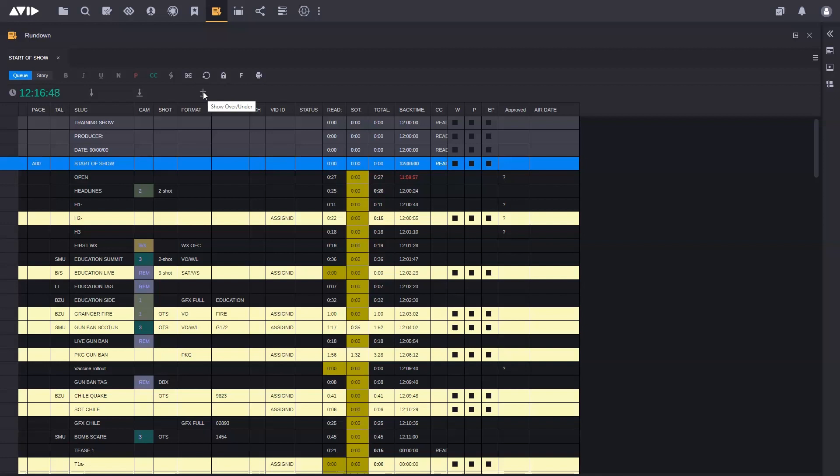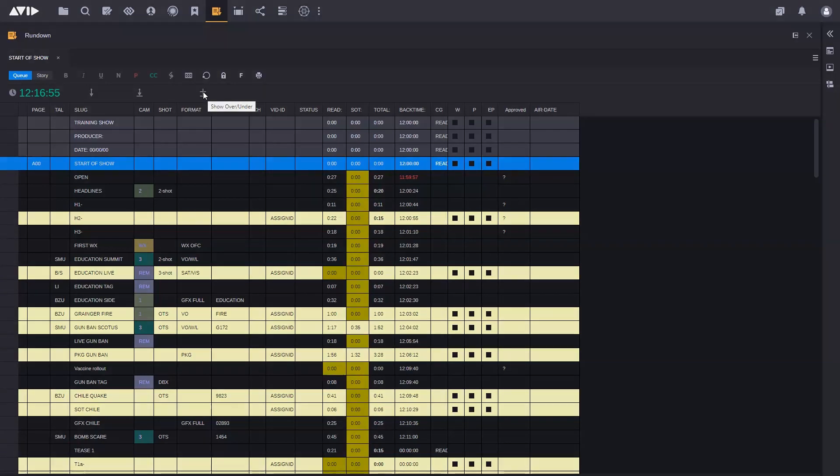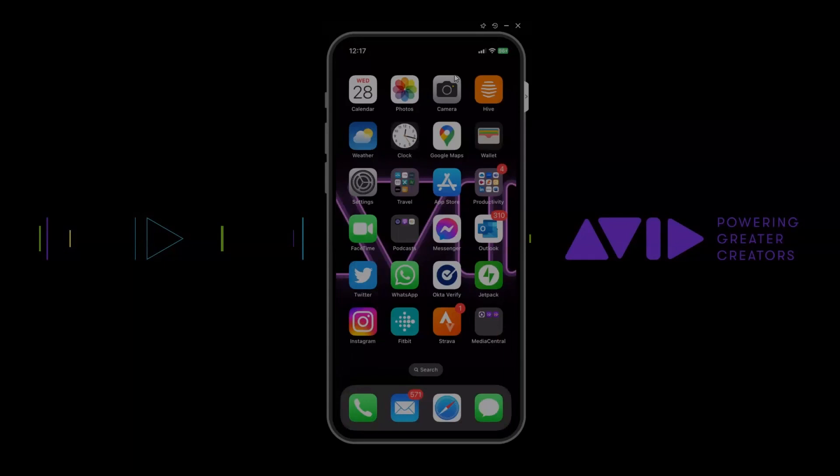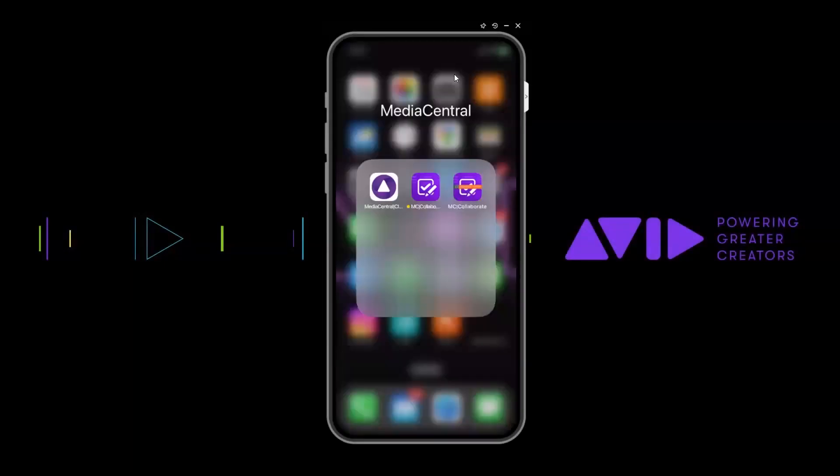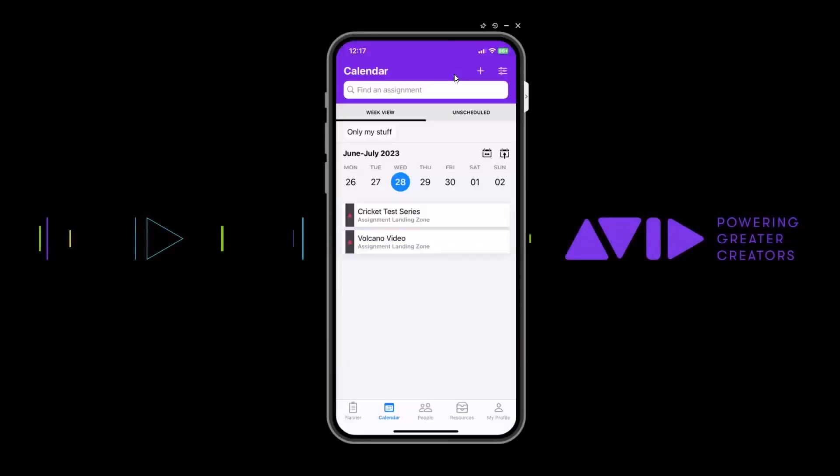Next thing we're going to have a look at is the Media Central Collaborate app and the updates that have taken place there as well. Here on my phone, I have the Media Central Collaborate app. The first thing that you'll see is that I'm showing the new light mode. There used to be a dark mode, there's now a light mode as well. We're looking at the calendar view, which is something that's new in this particular version.